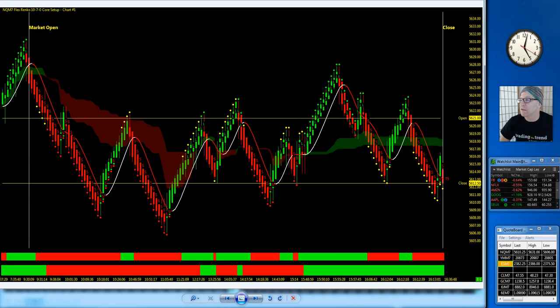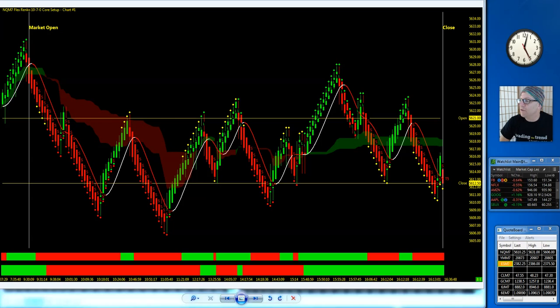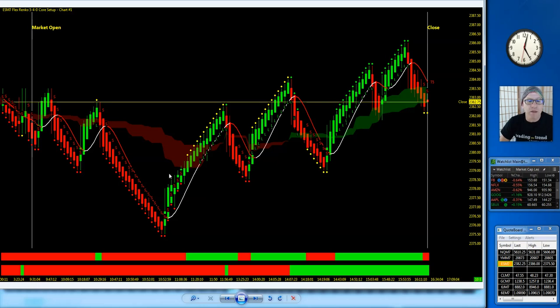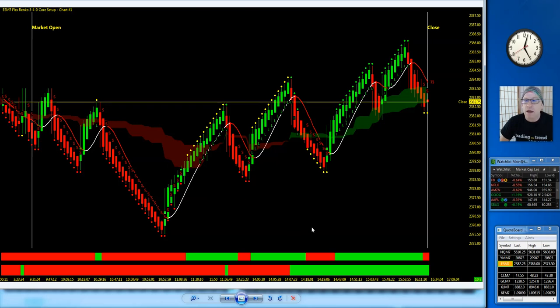ES full session not too bad. Nice move downside, a little bit choppy at first, but better than the NQ, making some lower highs and higher lows. Price action deeper pullbacks, not easy to stay in. Price action makes its way back upside on the ES today.